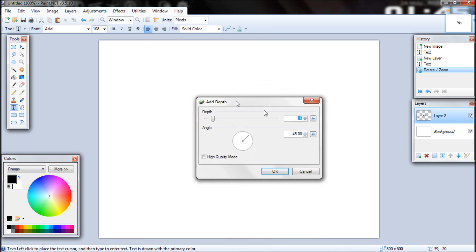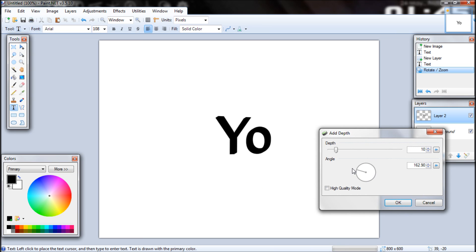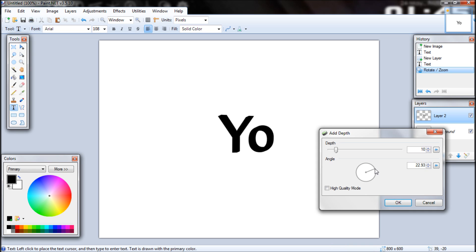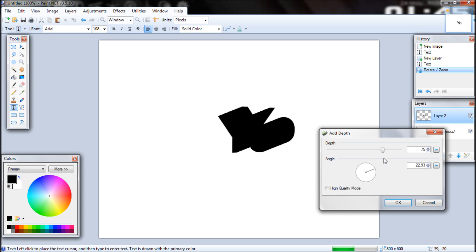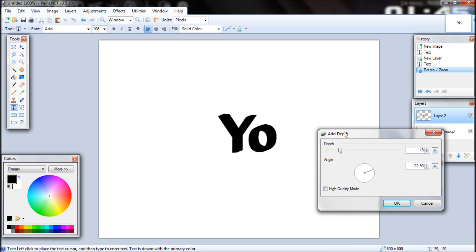Now you can also choose which direction you want to add the depth. I guess this will do fine. You can adjust the depth, but don't add too much because it'll just look plain weird. Just add a little bit. Let's just do high quality mode. I never really tried that anyway. So yeah, 20 should do.